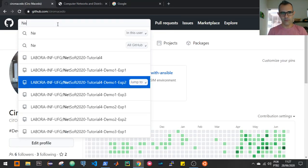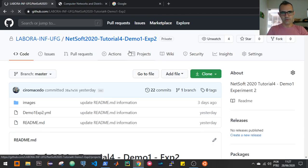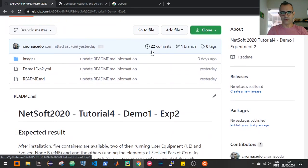The repository path is: Netsoft 2020, tutorial 4, demonstration number 1, experiment number 2.